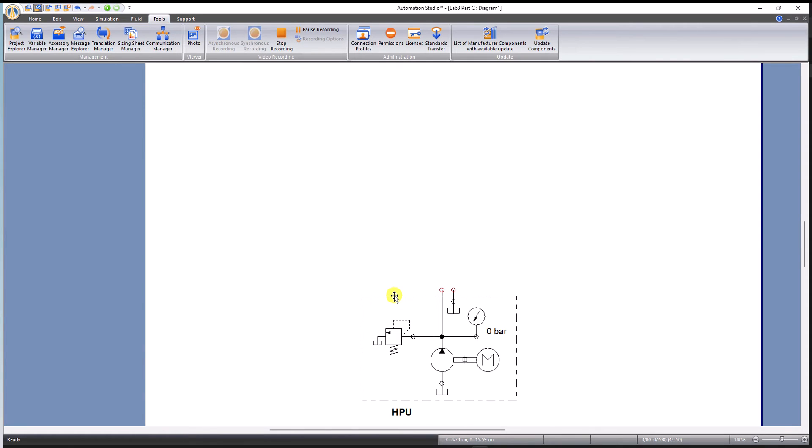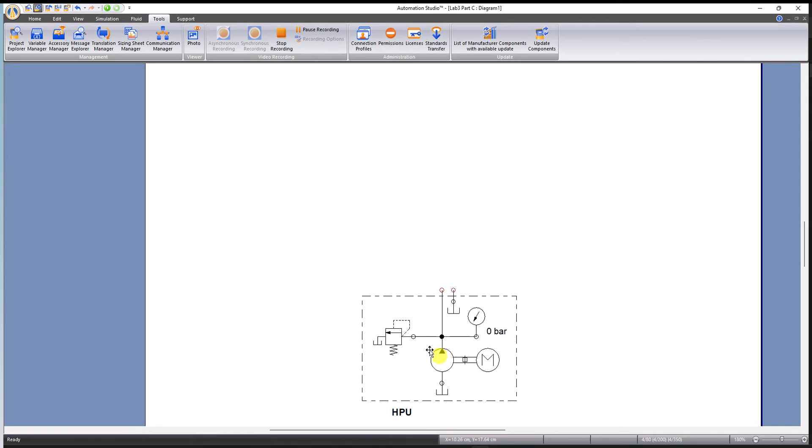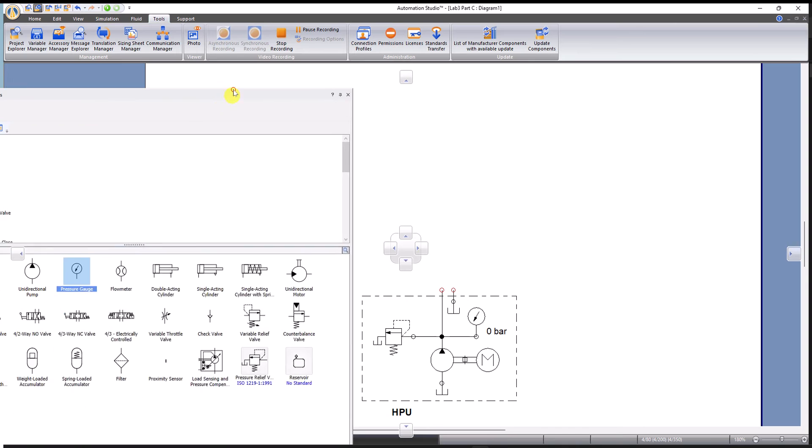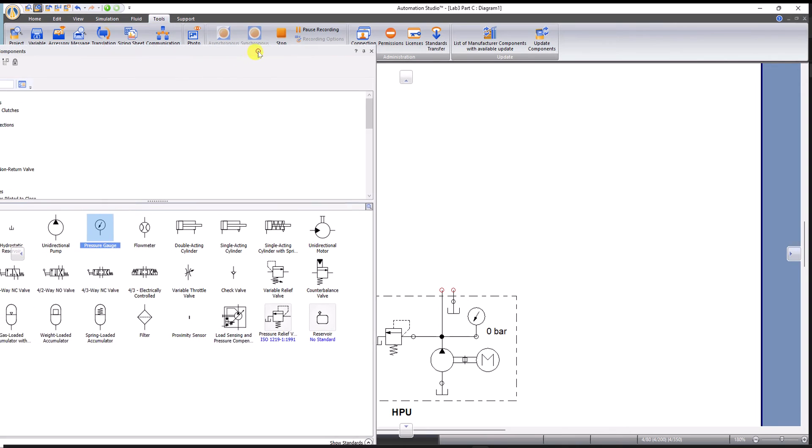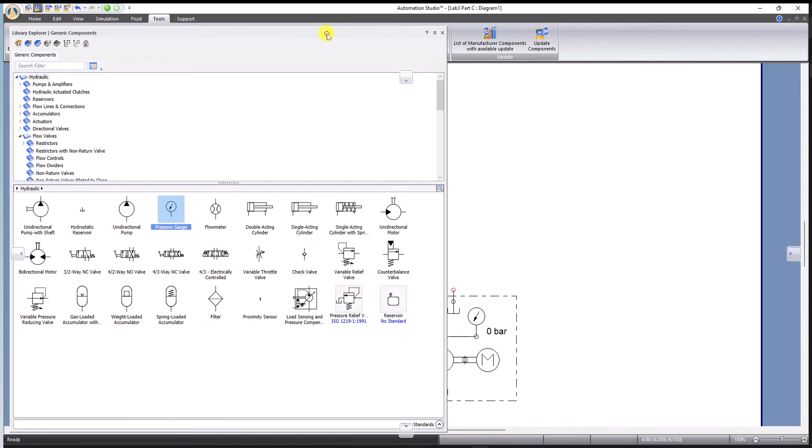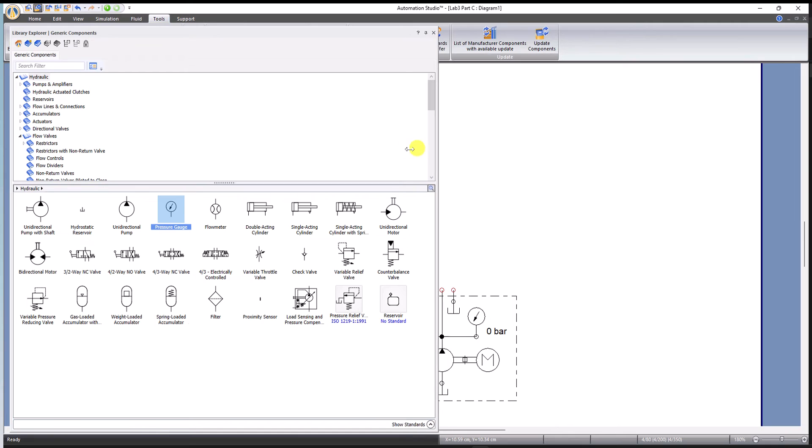So let's start. I have already the HPU for this circuit. I will only build up the rest of the components so we don't have to spend time on the basics too much. First off is to have all the components ready.